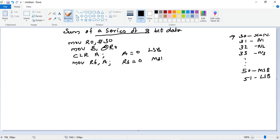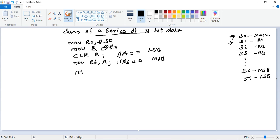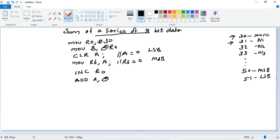A will be holding our LSB of the answer and R6 will be holding MSB of the answer. Next, our first data is starting from 31 onward, so we need to increment to the next memory location - INC R0. Then we need to make ADD A, @R0.